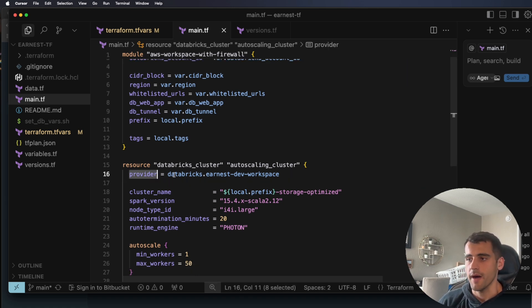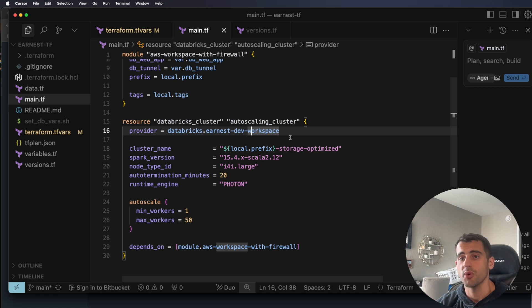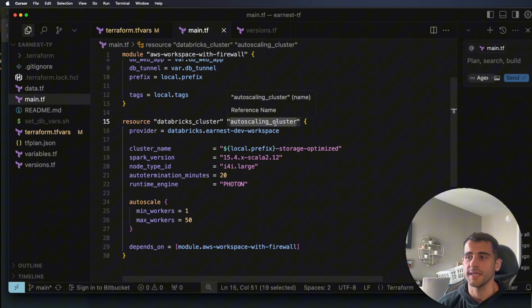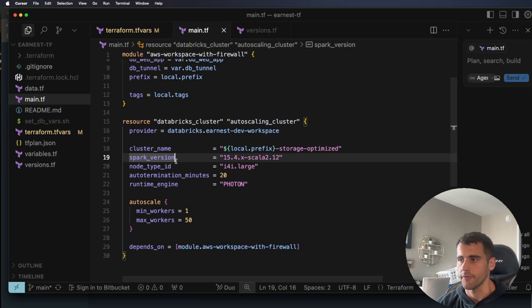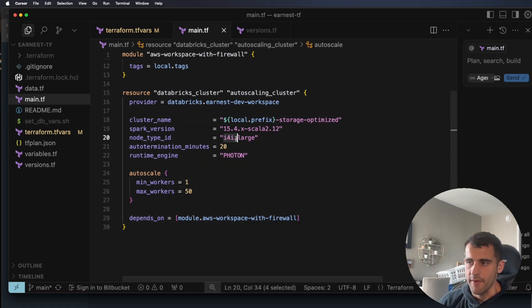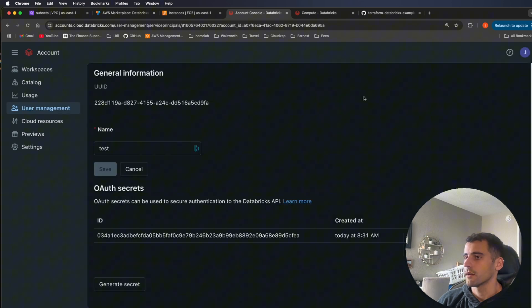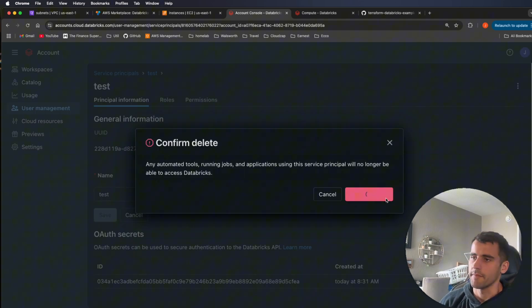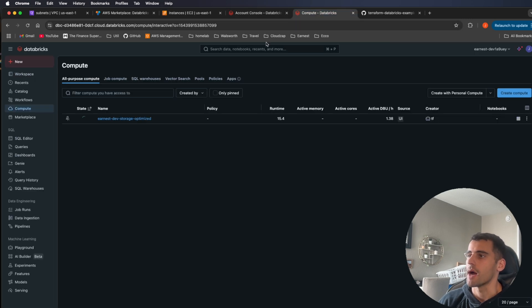By default, any Databricks resource without a specified provider alias will use the default account provider. But for the cluster resource, we set provider equal to databricks.earnest_dev_workspace, so it authenticates with the workspace provider and builds the auto-scaling cluster there. If you're managing three different workspaces, you can give each one its own named provider alias. The cluster configuration specifies i4i.large with auto-termination — exactly what we saw in EC2.